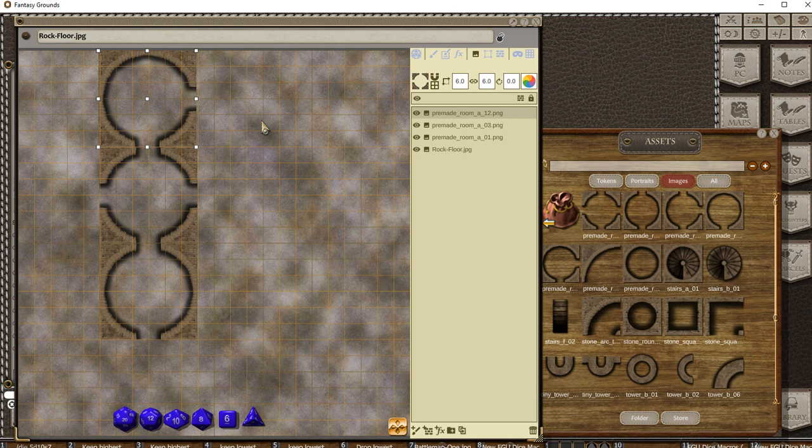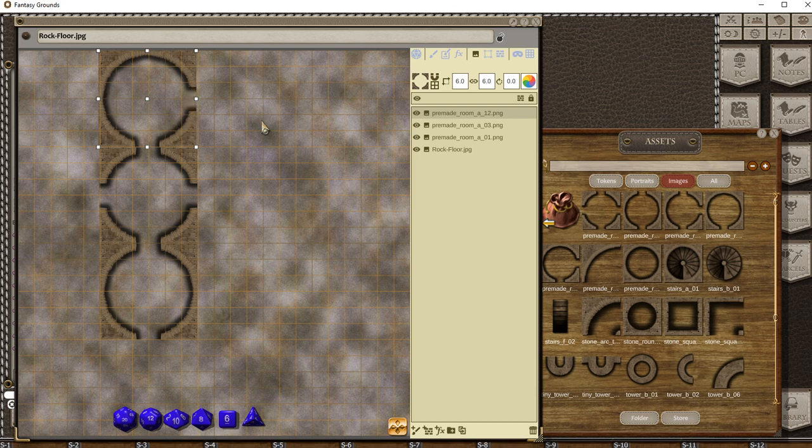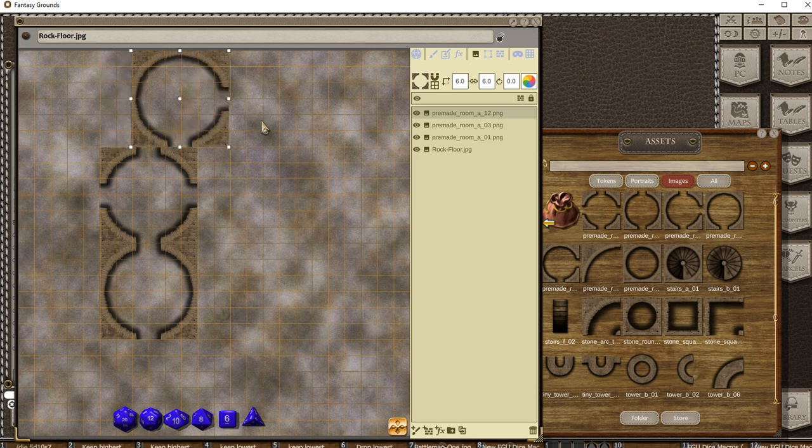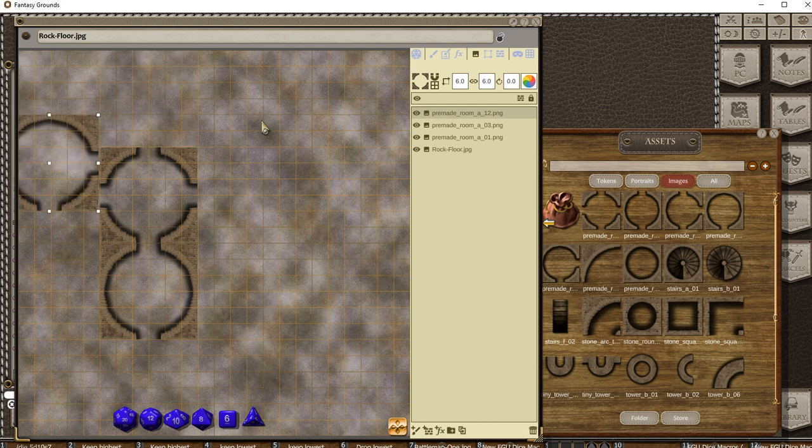The other thing I can do is rotate it. If I want to go this way, I'm just holding down Shift and the arrow keys to move it around. You can really do a lot with this pretty easily.